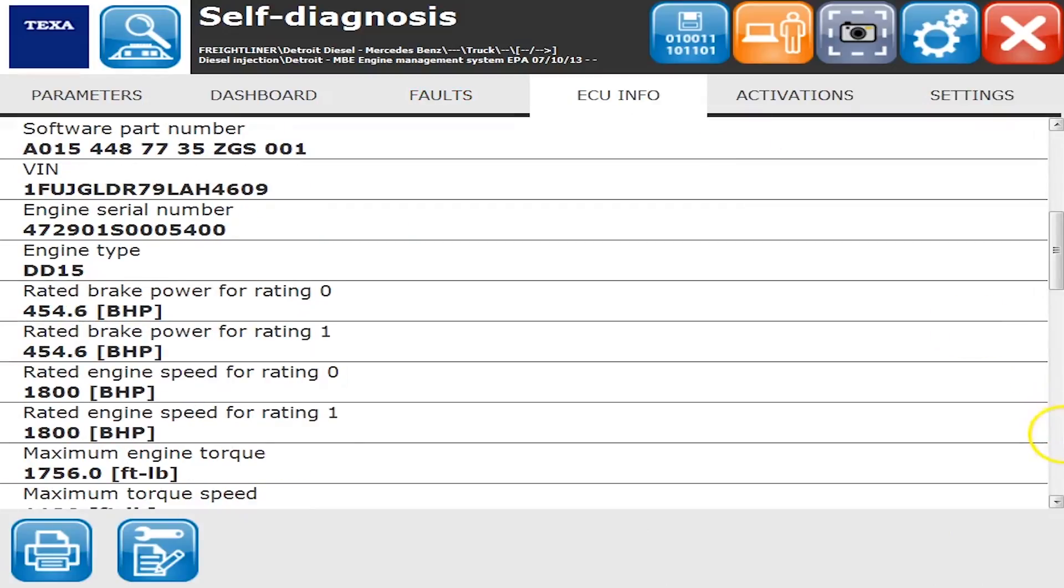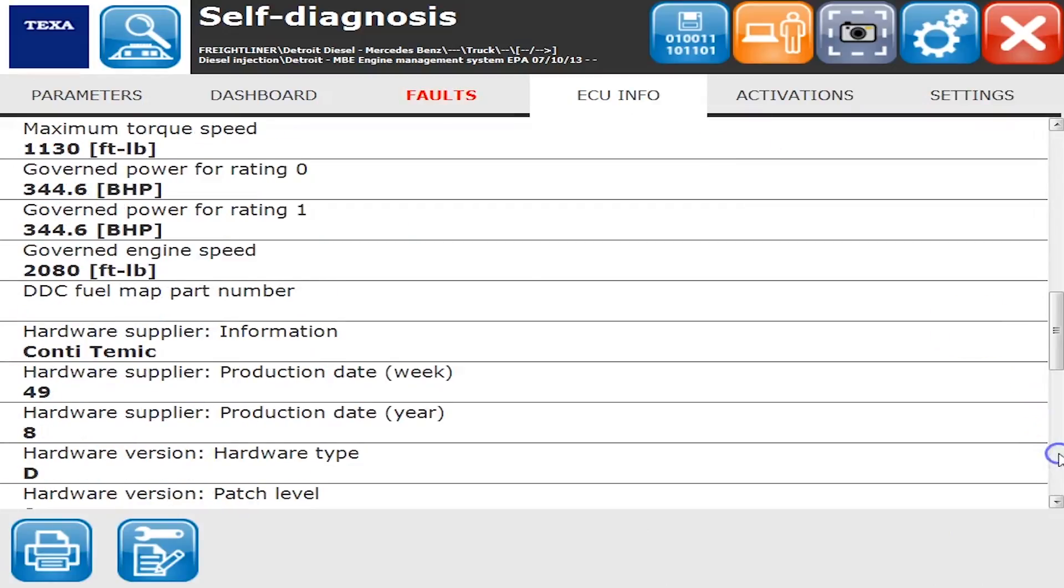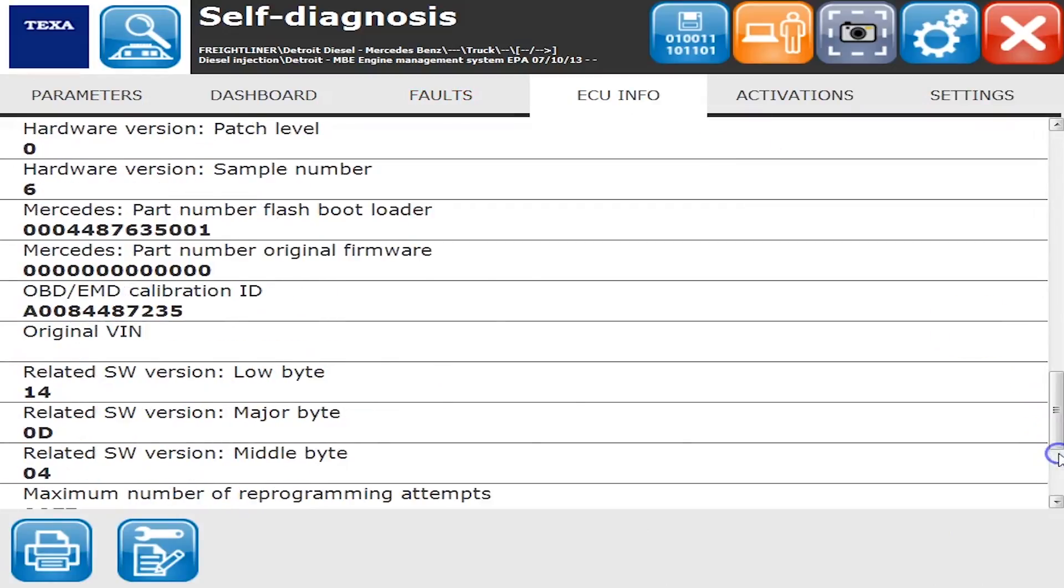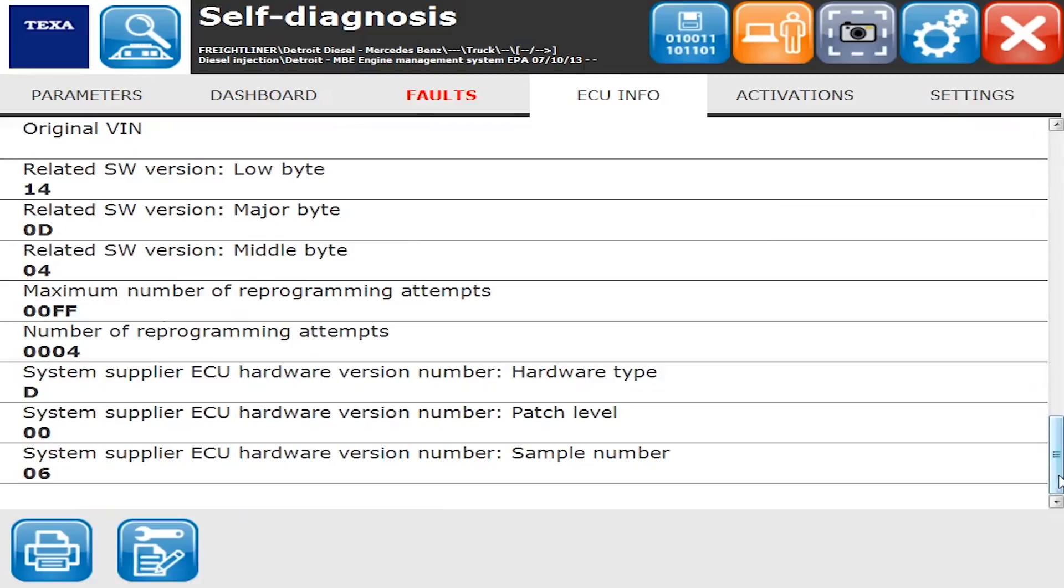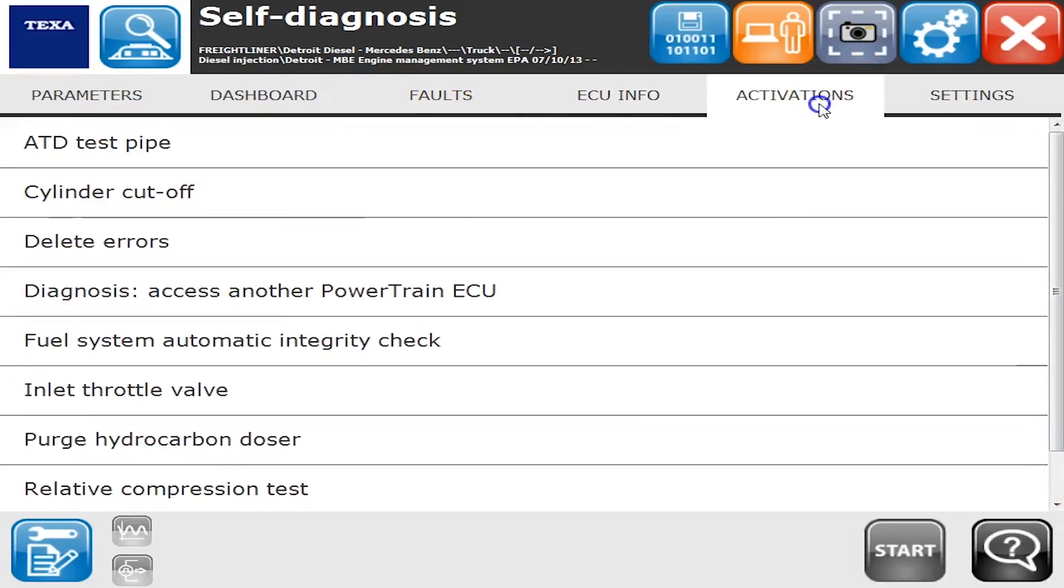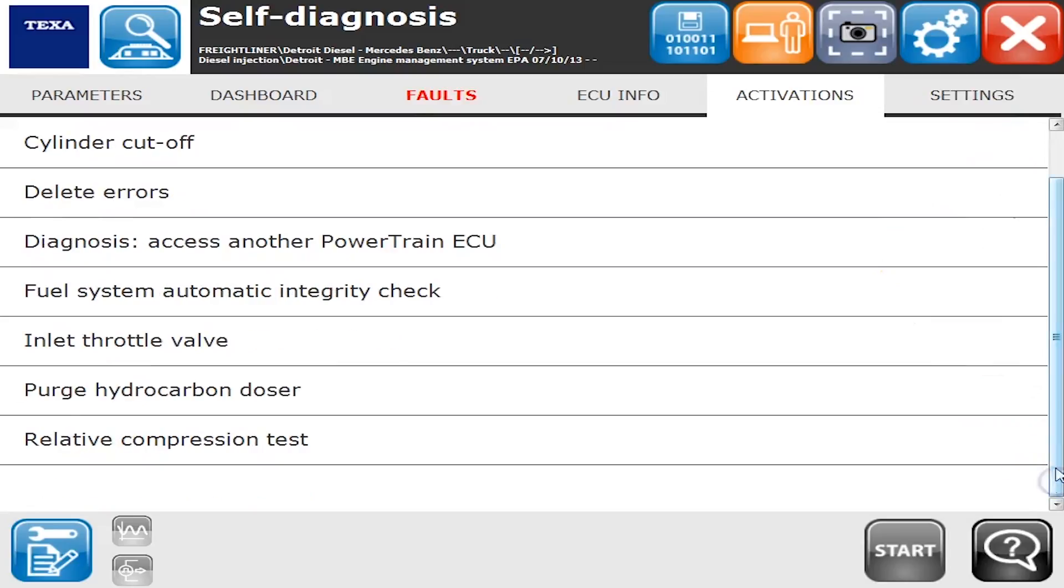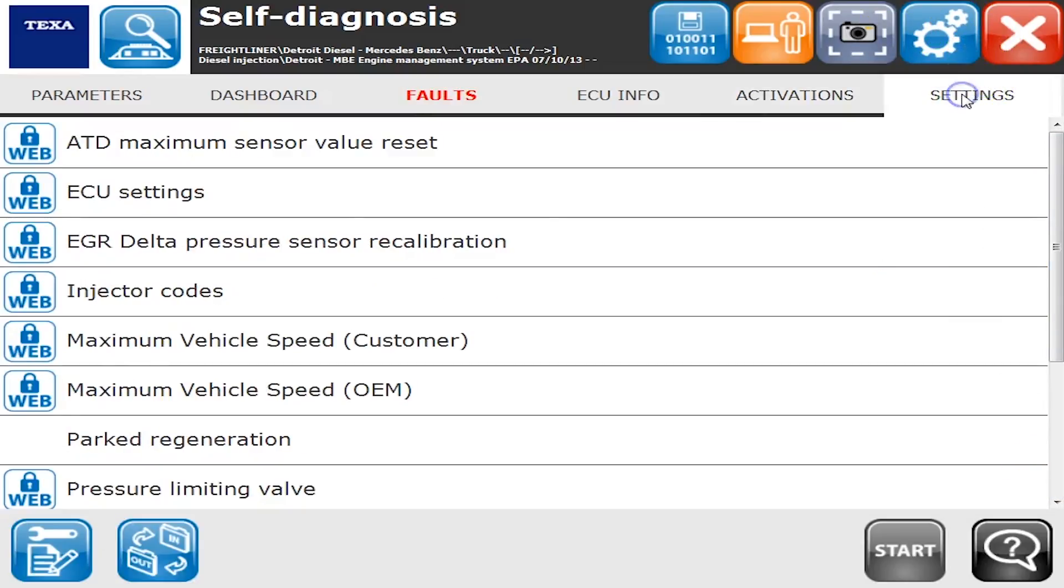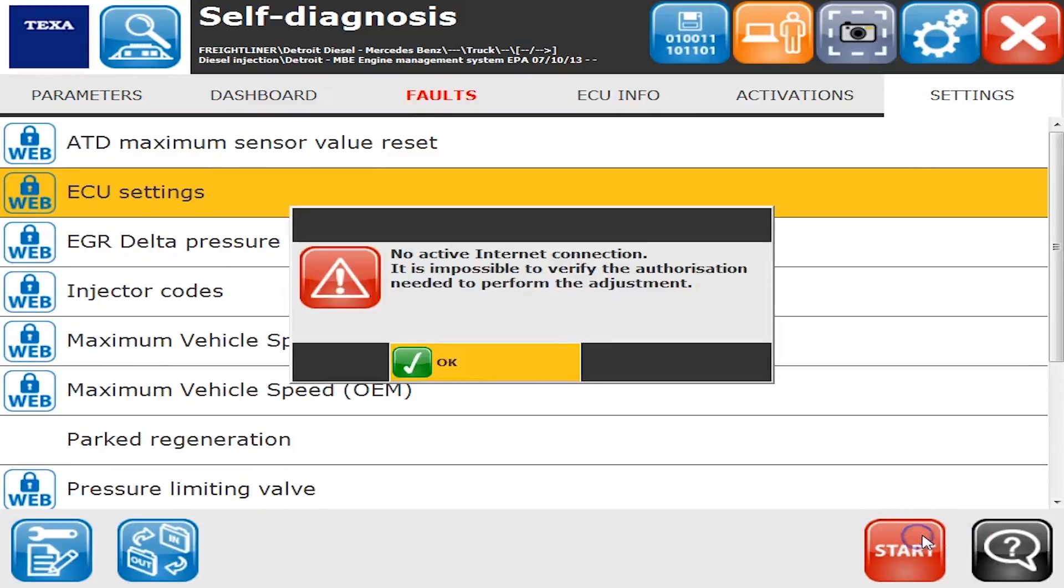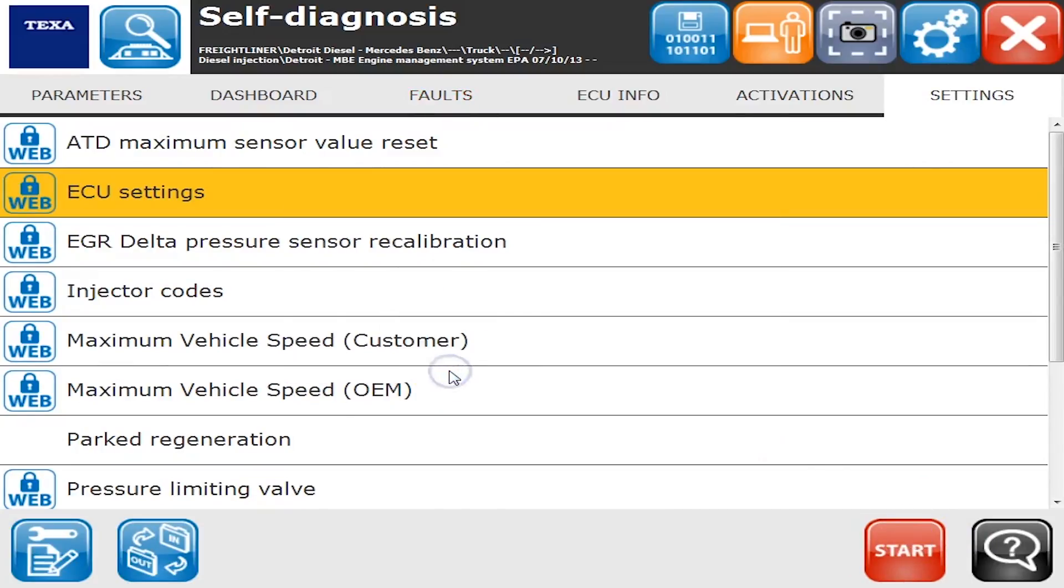ECU info tab just tells you rated horsepower, braking horsepower, software levels, everything there. Activations and settings are all the good stuff. Here you go, some great activations you can do in here, everything you would ever need to do from doing regens to changing parameters to doing any kind of commands.